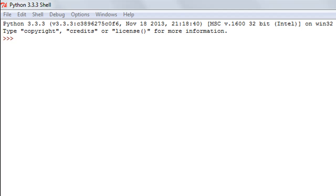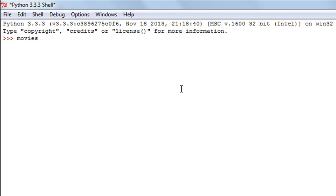Hello guys, welcome to my channel. This is the 32nd tutorial in this course, and in this tutorial we are going to check out some dictionary functions. The first method we're going to look at is the length function again, and we're going to see how it works with dictionaries. I have to create a dictionary first — to refresh your memory, you create a dictionary by using curly braces in Python.